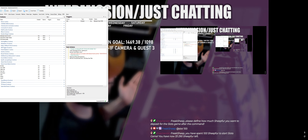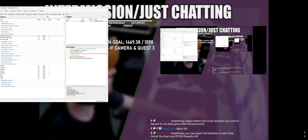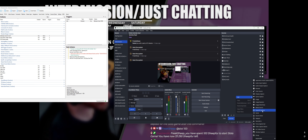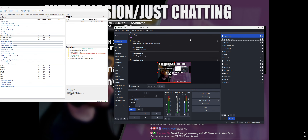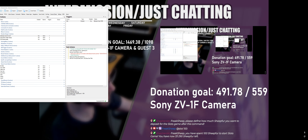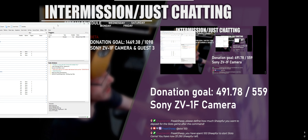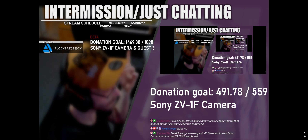Now of course you can add the EasyGoal scene to your existing scenes. For example, go to your intermission scene, add the EasyGoal scene as a source, and there it is — now you have EasyGoal right there, and as you can see it looks exactly the same.